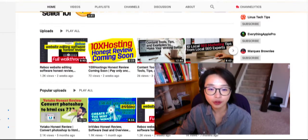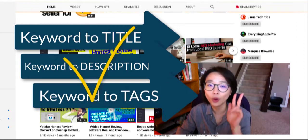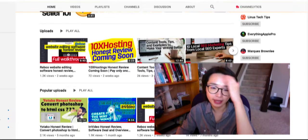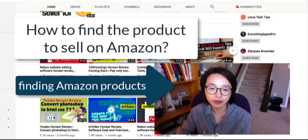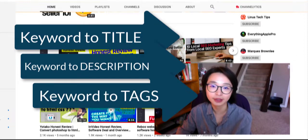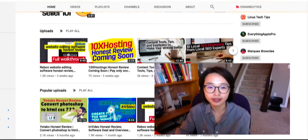What I realized is that to rank better on YouTube search, you need to add keywords to your title, description, and tags — all three sections. For example, if your video is about explaining how to find a product to sell on Amazon, your keywords would be something like 'finding Amazon products' and similar short phrases to be added inside your title, description, and tags.